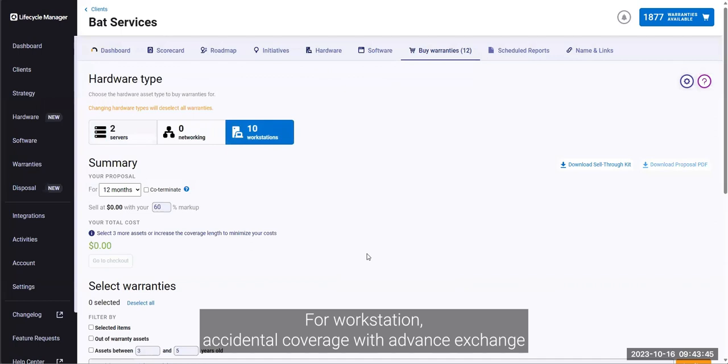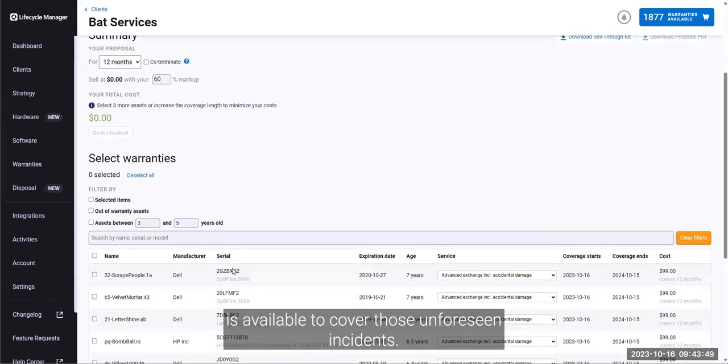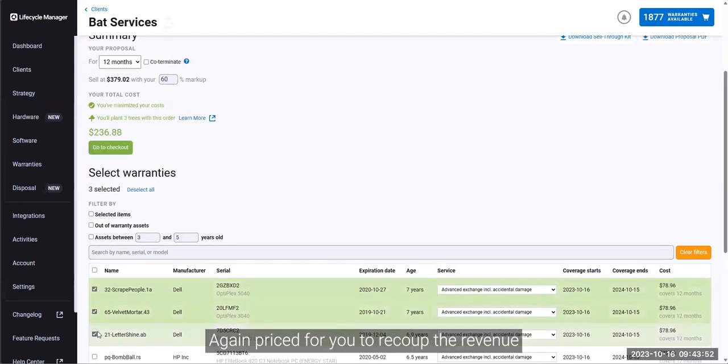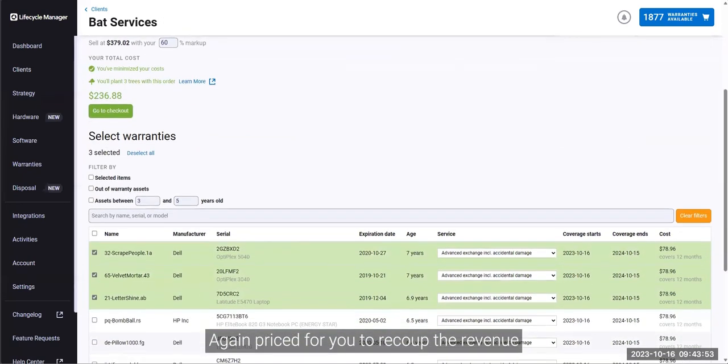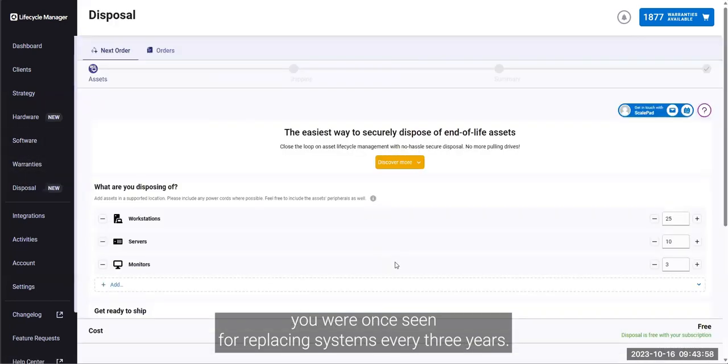For workstations, accidental coverage with advanced exchange is available to cover those unforeseen incidents. Again, priced for you to recoup the revenue you were once seeing from replacing systems every three years.